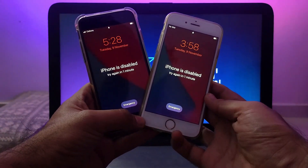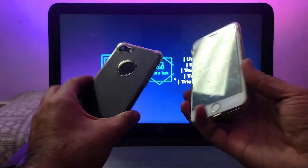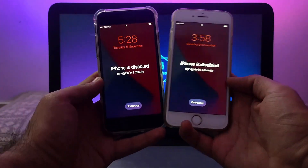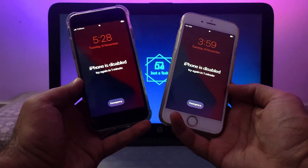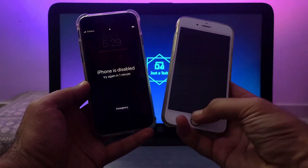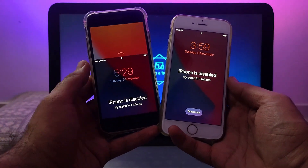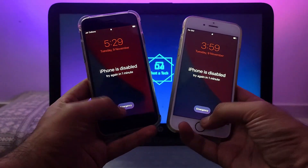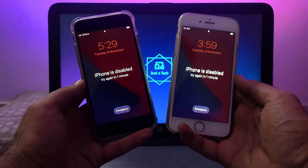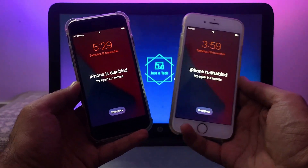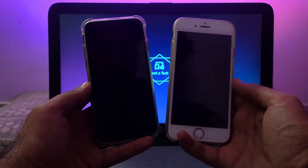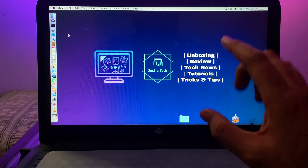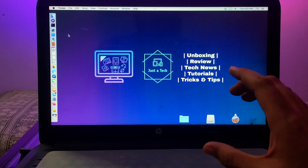Devices with an A10 chip and lower are supported — that includes iPhone 7 Plus, iPhone 7, iPhone 6s, iPhone 6s Plus, and lower models. iOS 14.8 and lower are supported because that is currently the latest version supported by the checkra1n jailbreak. iOS 15 is not currently supported, but whenever checkra1n adds iOS 15 support this method will work for that as well.